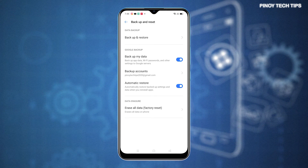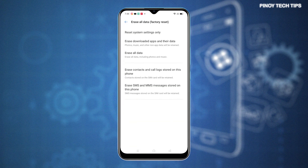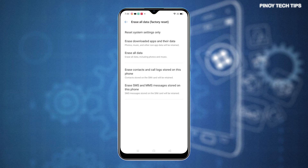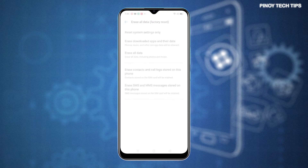Tap the option to Erase All Data or Factory Reset. Doing so will launch the reset menu. On this menu, you can see a list of all available reset options. To reset all settings without deleting user data,